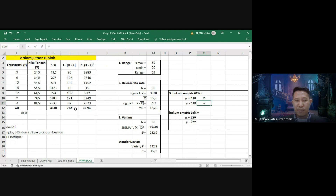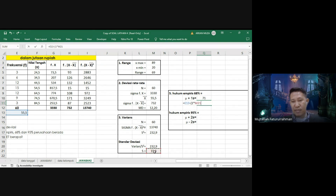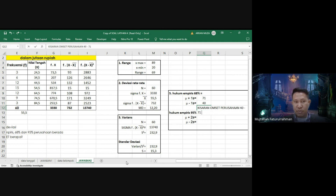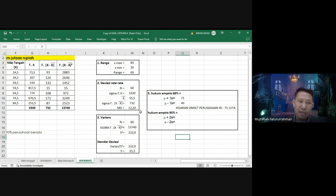Sedangkan mu minus 1S = 55,5 dikurangi 1 kali 15,3, hasilnya 40. Maka kisaran omset dari 68% perusahaan koperasi adalah 40 juta sampai 71 juta.